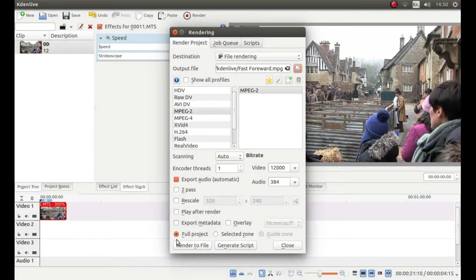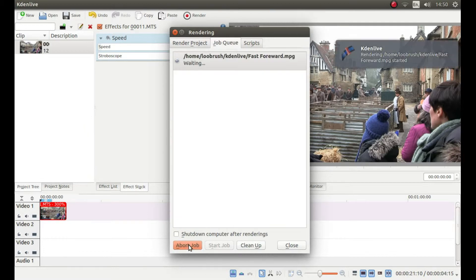Finally, at the bottom of this box, left click render to file and sit back and wait.